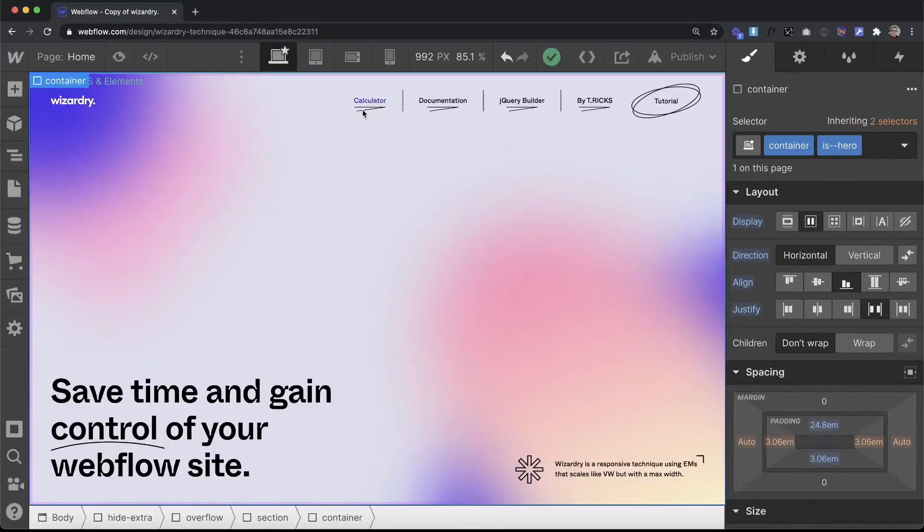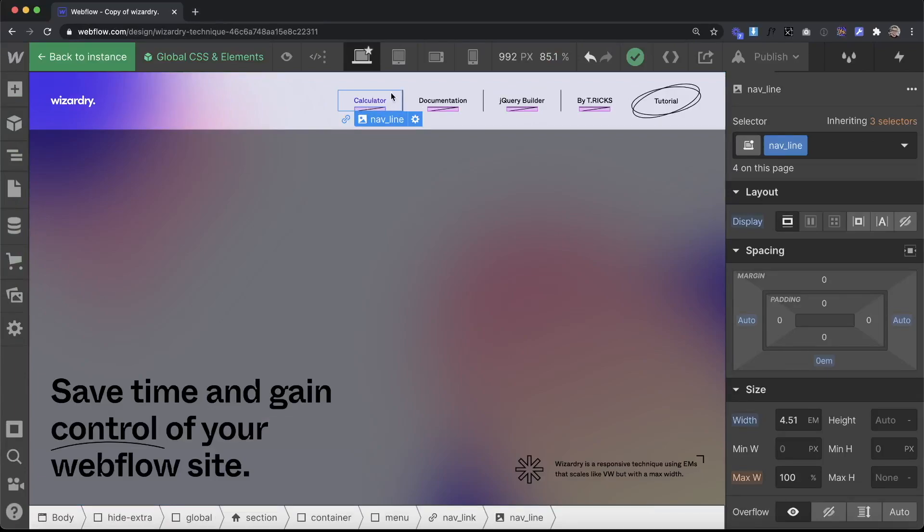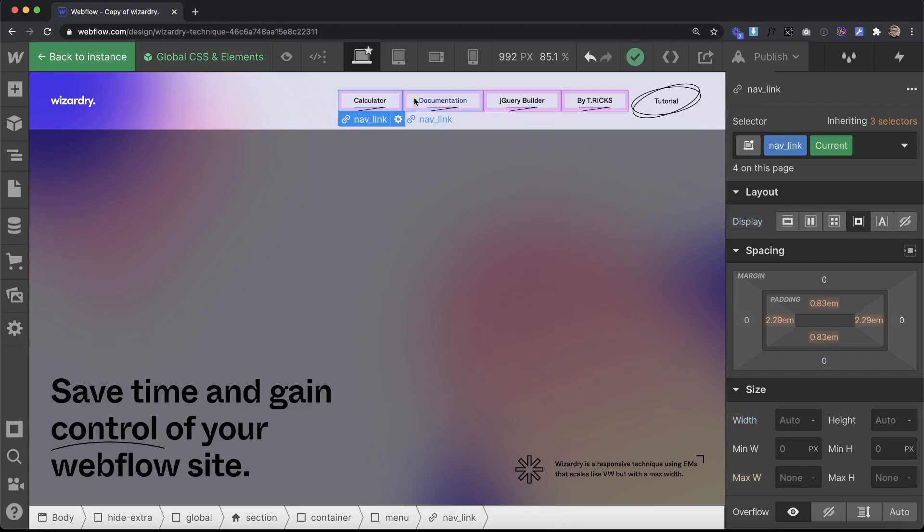In this example we only want to see the nav line when it's inside of the current page's nav link. So these nav line images are inside each one of our nav links.